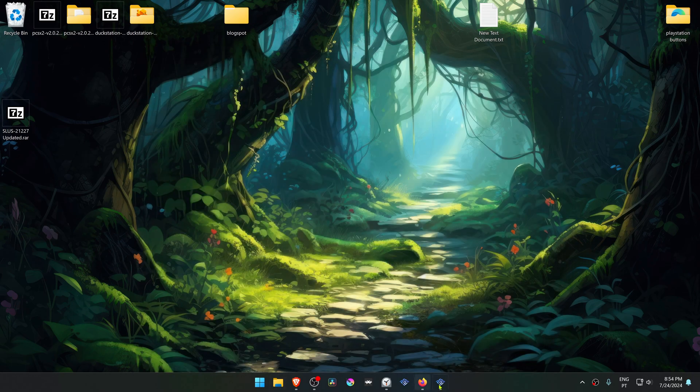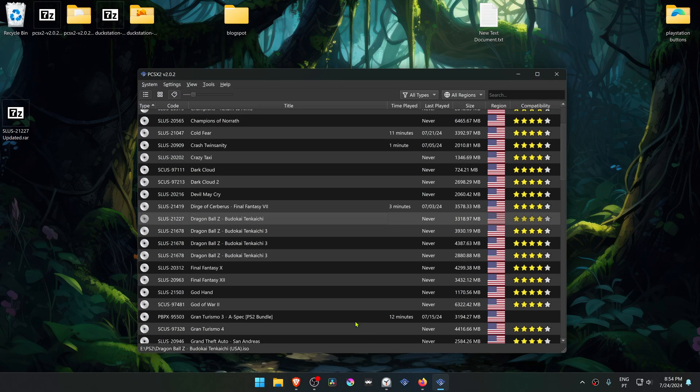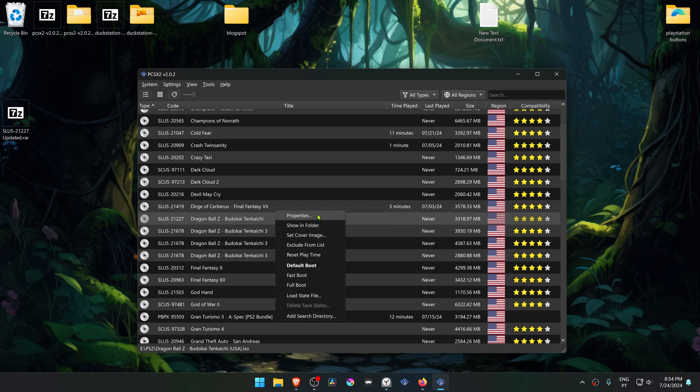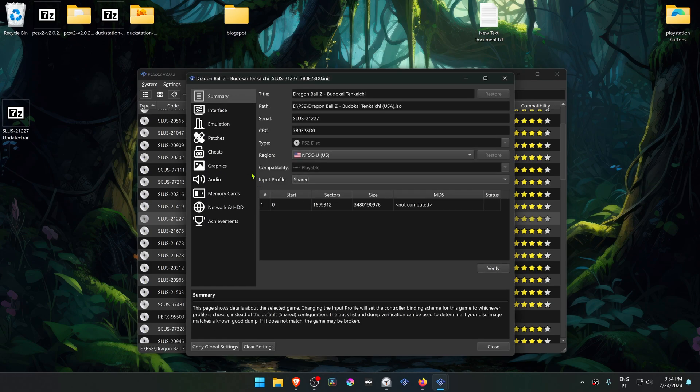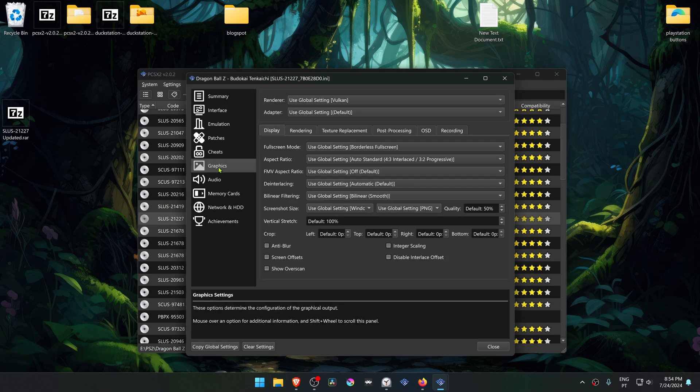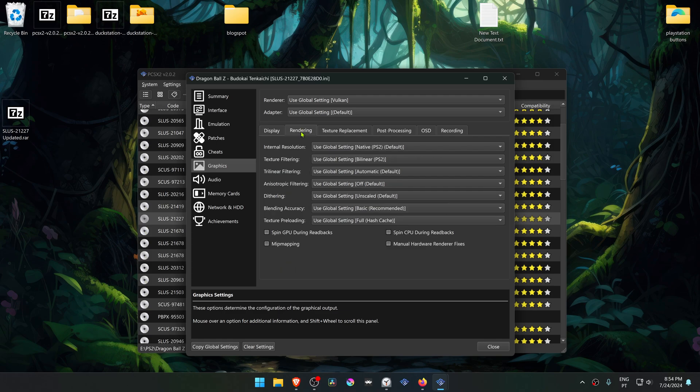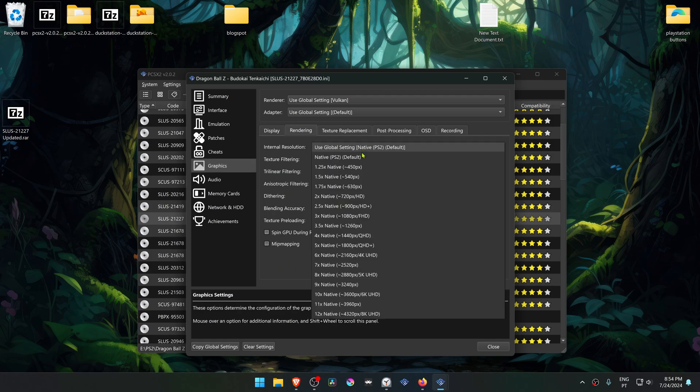Now go to PCSX2, right click on Dragon Ball Z Budokai Tenkaichi and go to properties. Then go to graphics, go to the rendering tab and change the internal resolution to a higher resolution, or you won't see much of a difference in the HD textures.